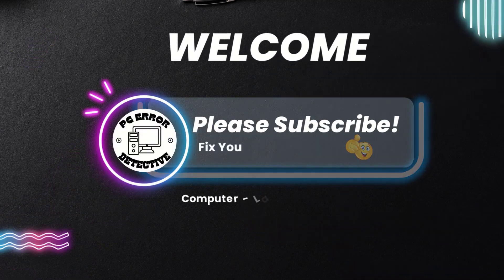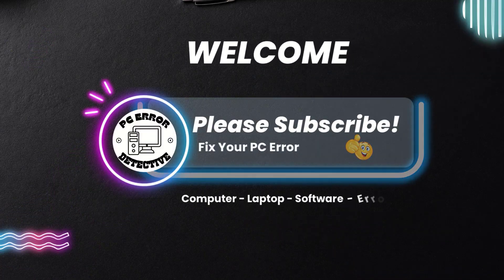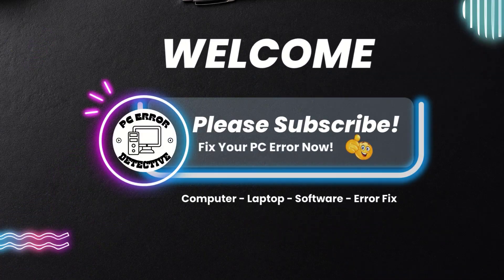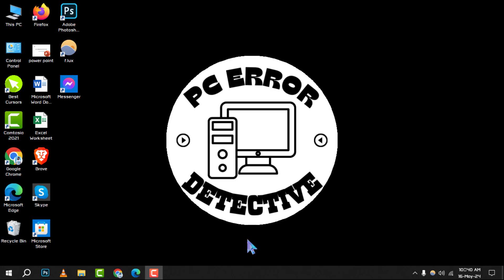Hello everyone, and welcome to the PC Error Detective. Today, we're diving into the step-by-step process of how to run the playing audio troubleshooter in Windows 10. If you find this video helpful, don't forget to hit that subscribe button for more troubleshooting tips and tricks. Let's get started.